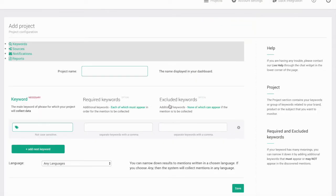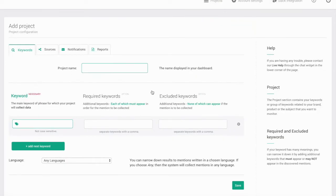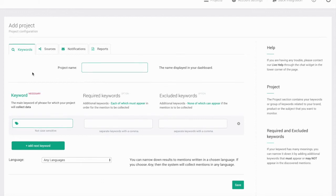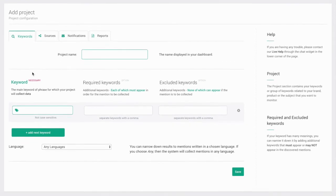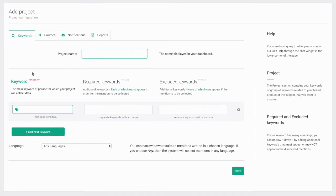You'll be taken to a page where you can apply required keywords and excluded keywords to the original keywords and phrases that you want to track.